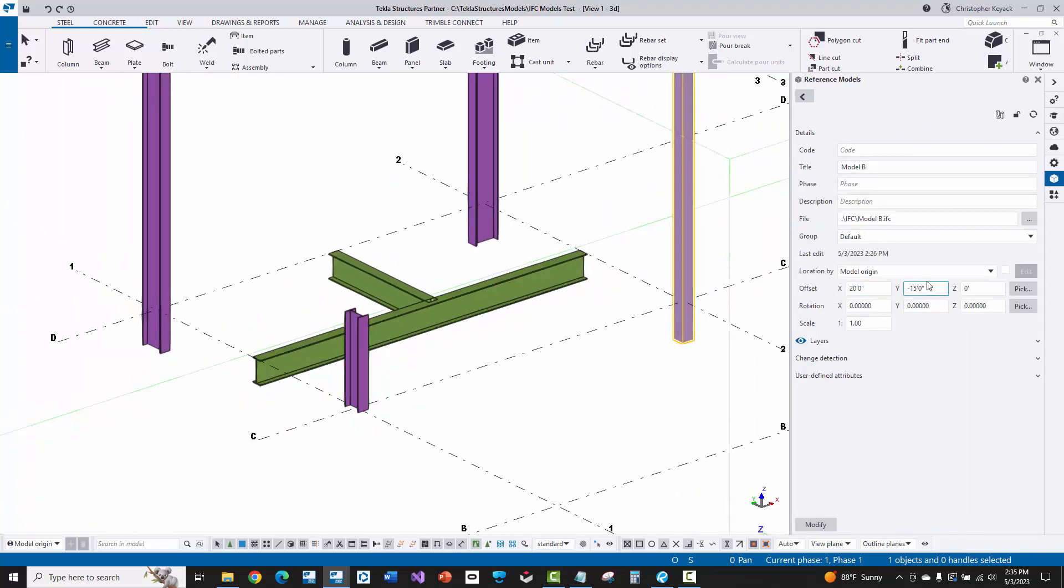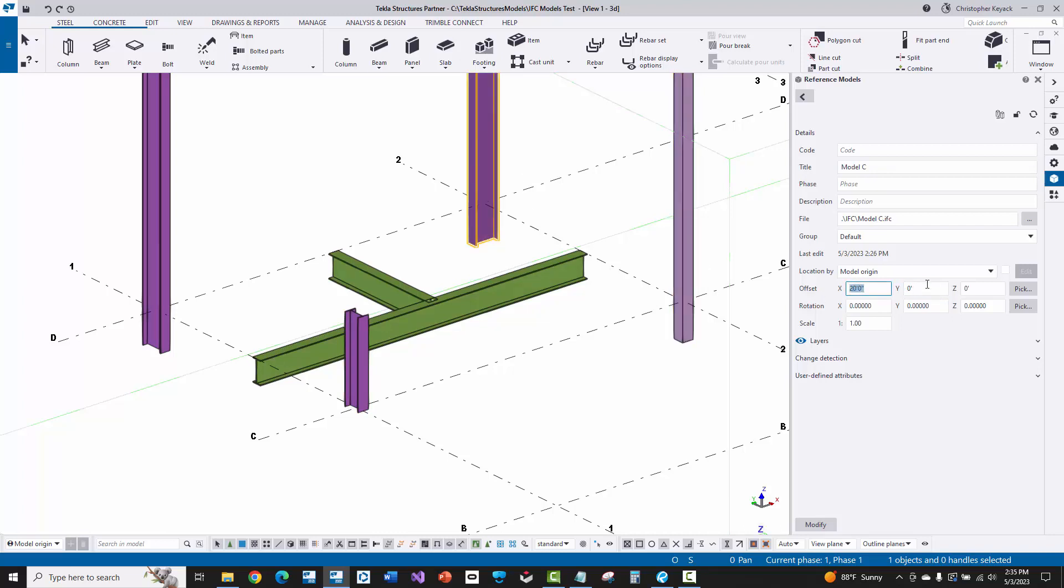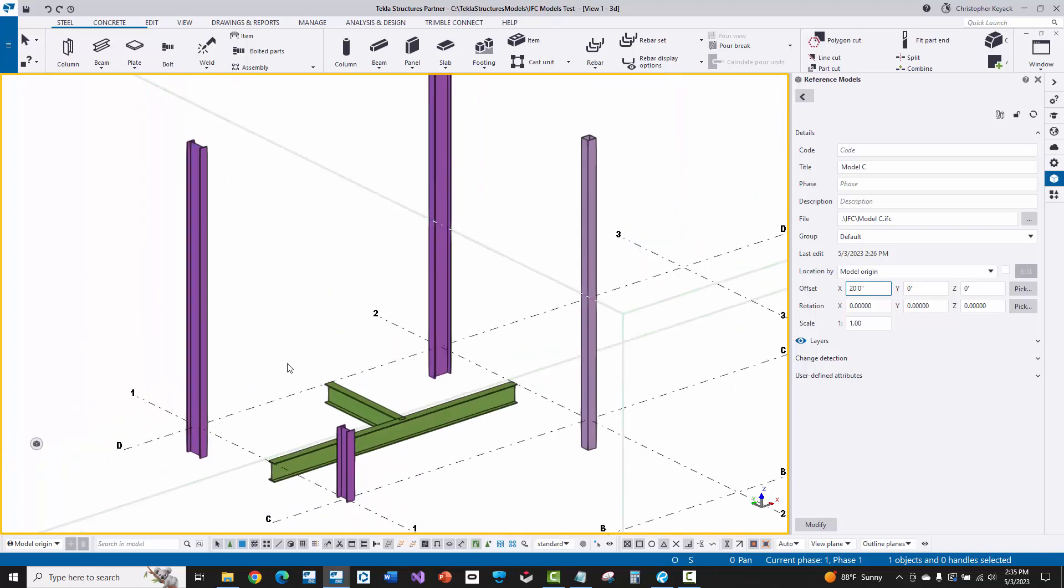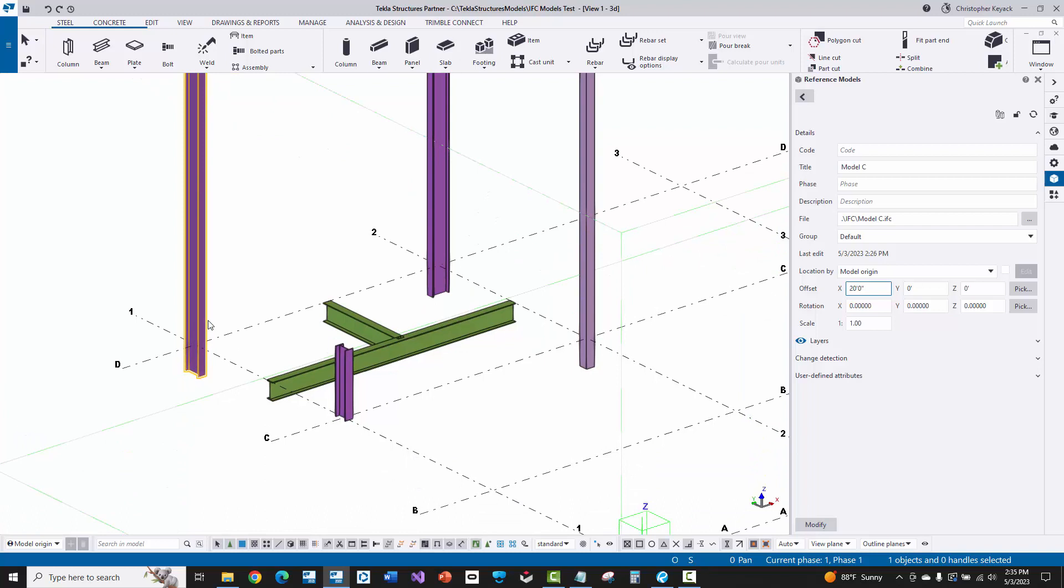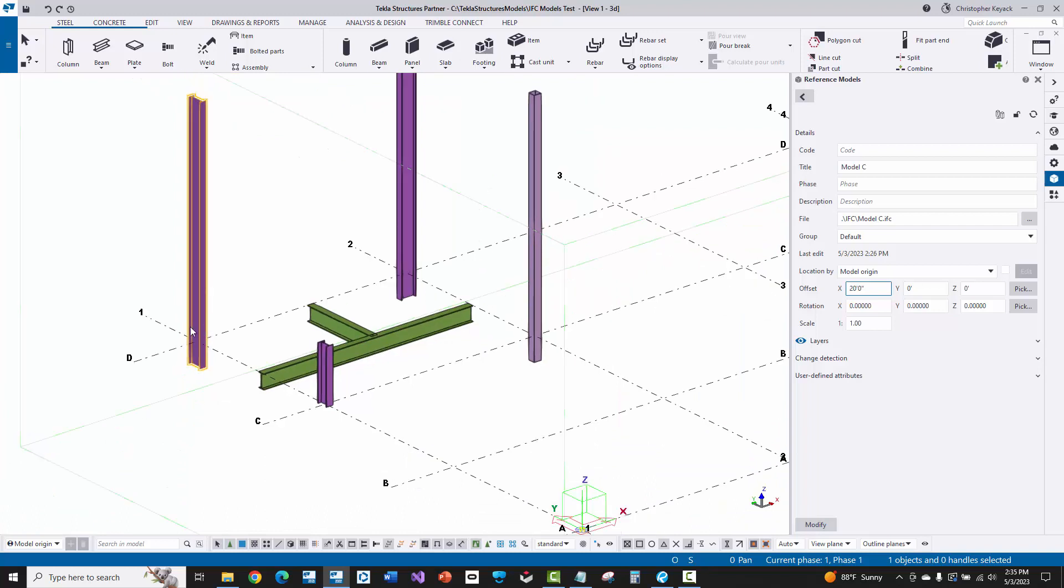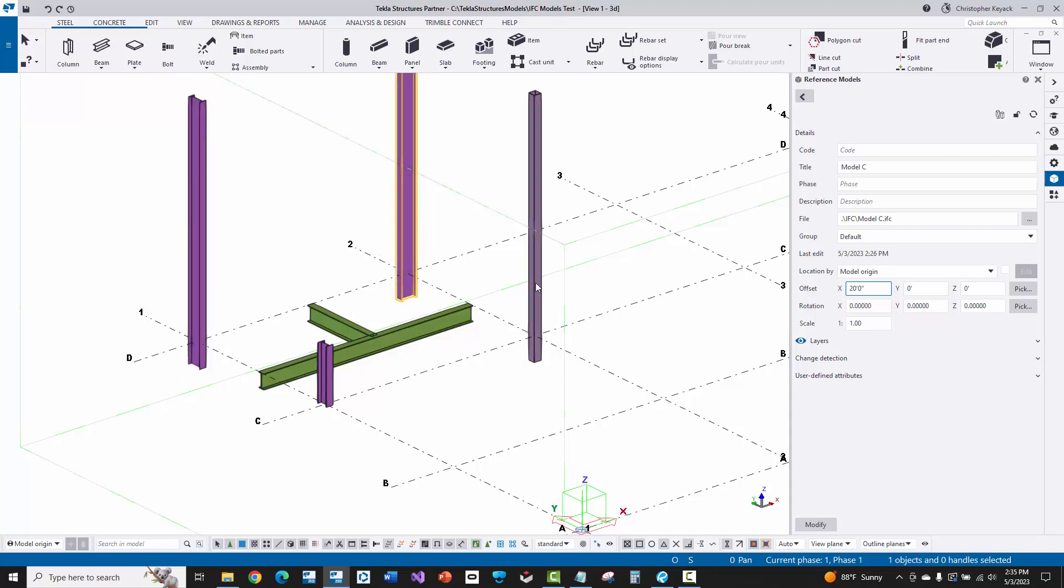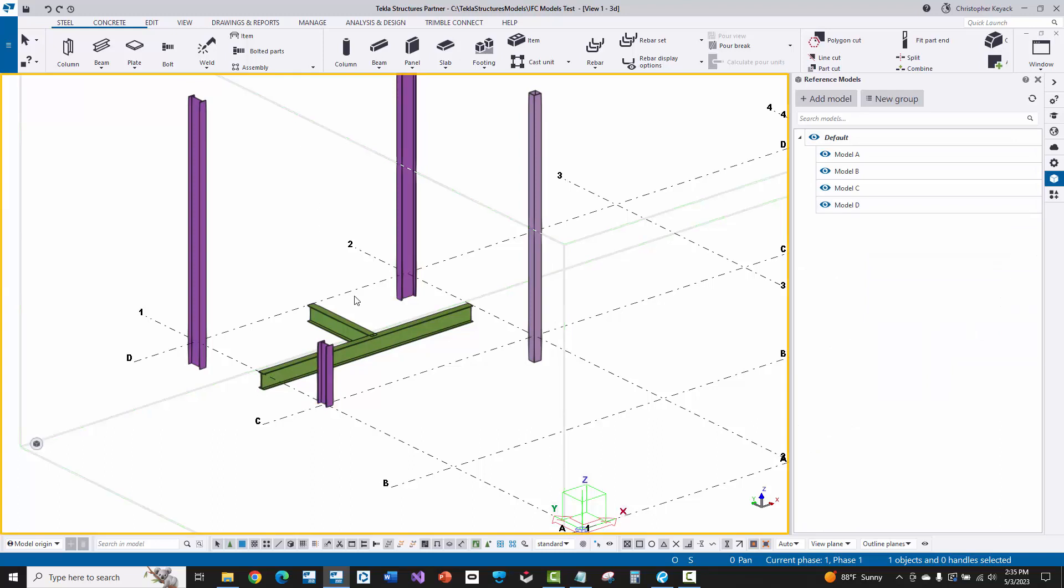And then here, this one's 15 and 20 feet. And then if I go to this one, you'll see here that this is 20 feet over. So what I did is I actually just modeled in some native objects. I did them all here at the 0,0 origin or made it at this corner here. So that way, the IFC models would be considered at that particular location. And then I just physically offset or moved them once I referenced them into Tekla Structures, which is what we're seeing here.